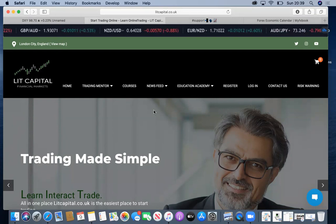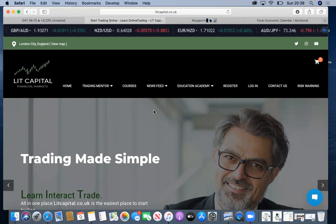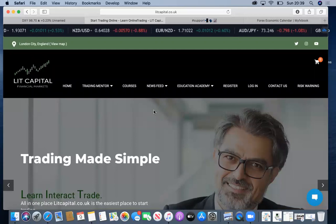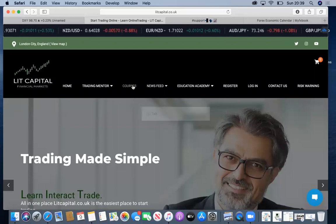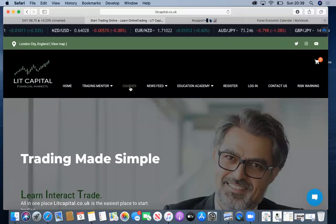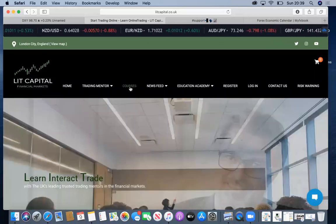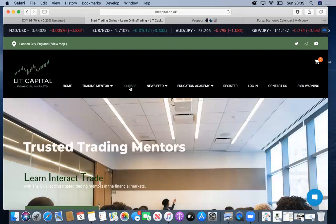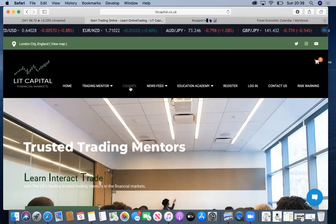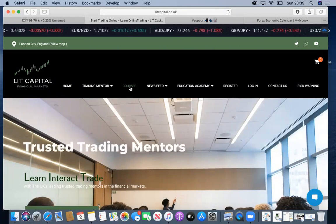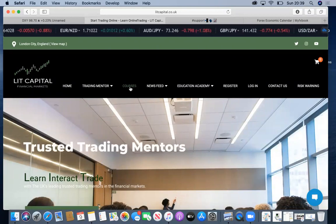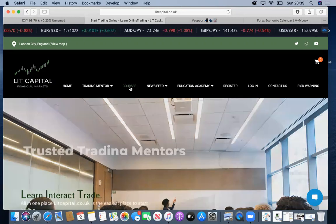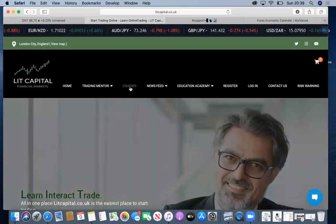If you're already a trader who wants to take your trading to the next level, then heading over to our courses would be entirely for you. It would enable you not only to take your trading to the next level, but to get an insight into how we trade and what we look for when we're looking at these charts.